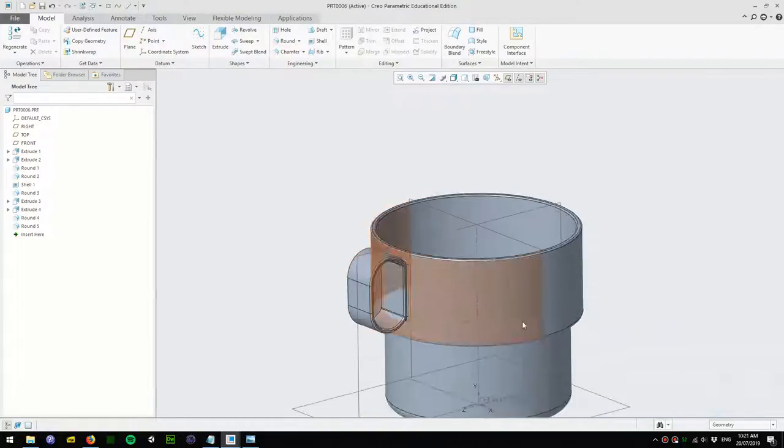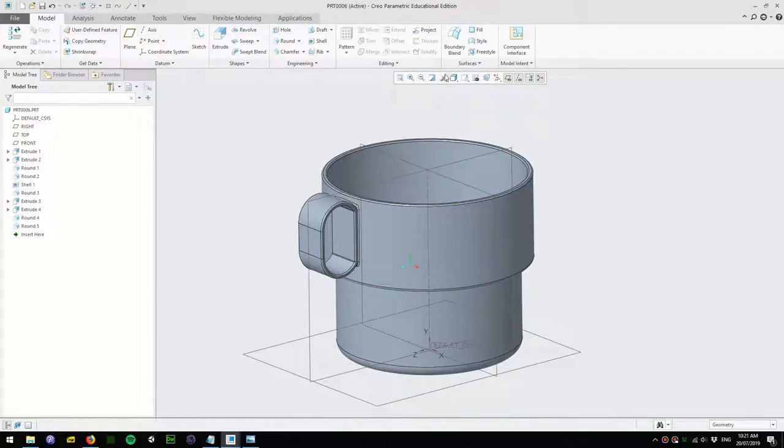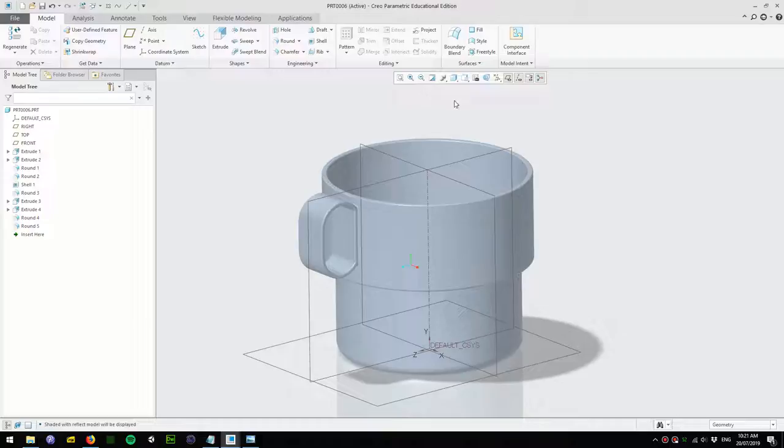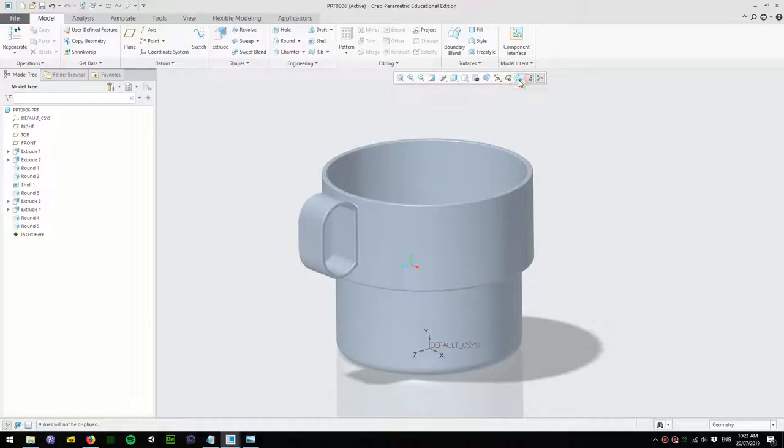Alright there you go, we'll finish with that. We have our model. Turn off these brown datum guides.